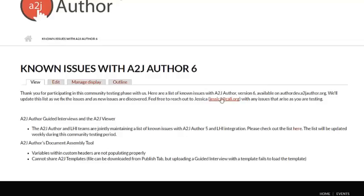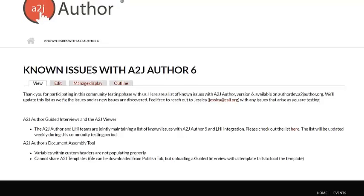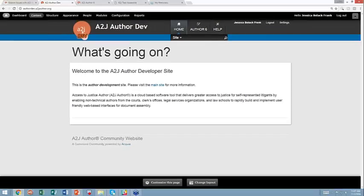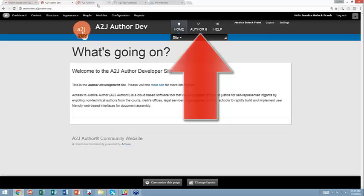All right. So I've covered all the nitty gritty details about before testing. So let's actually get into testing here and show you how to make a document assembly tool. So we're back on AuthorDev. I click the Author 6 button.